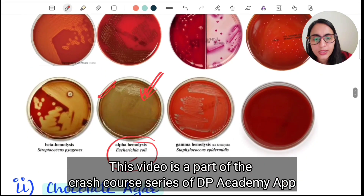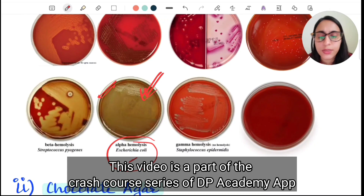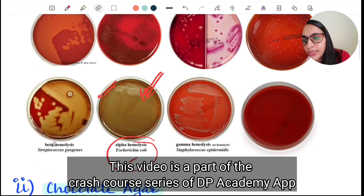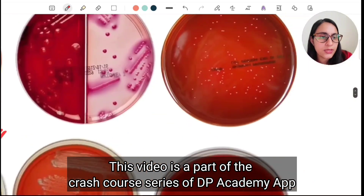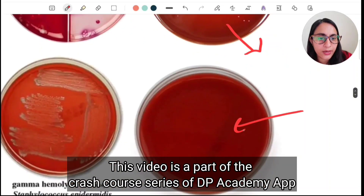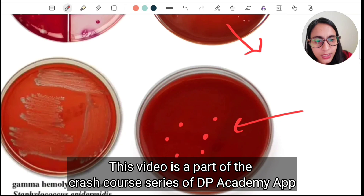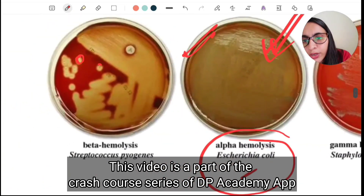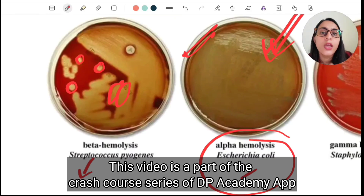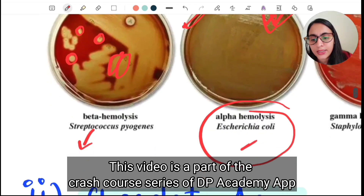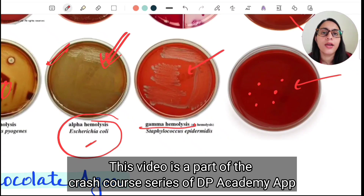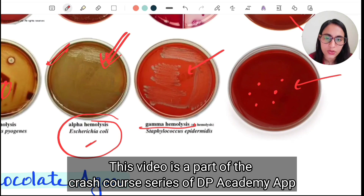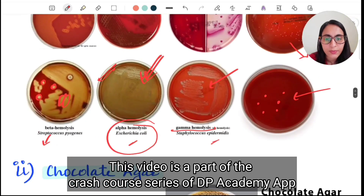Alpha hemolysis, which is partial hemolysis with greenish discoloration, is seen in Streptococcus viridans and Streptococcus pneumoniae. Beta hemolysis, a well-defined colorless zone, is seen in Streptococcus pyogenes. Gamma hemolysis, meaning no hemolysis, is seen in Enterococcus or Staphylococcus epidermidis — the color remains unchanged bloody red in the blood agar.